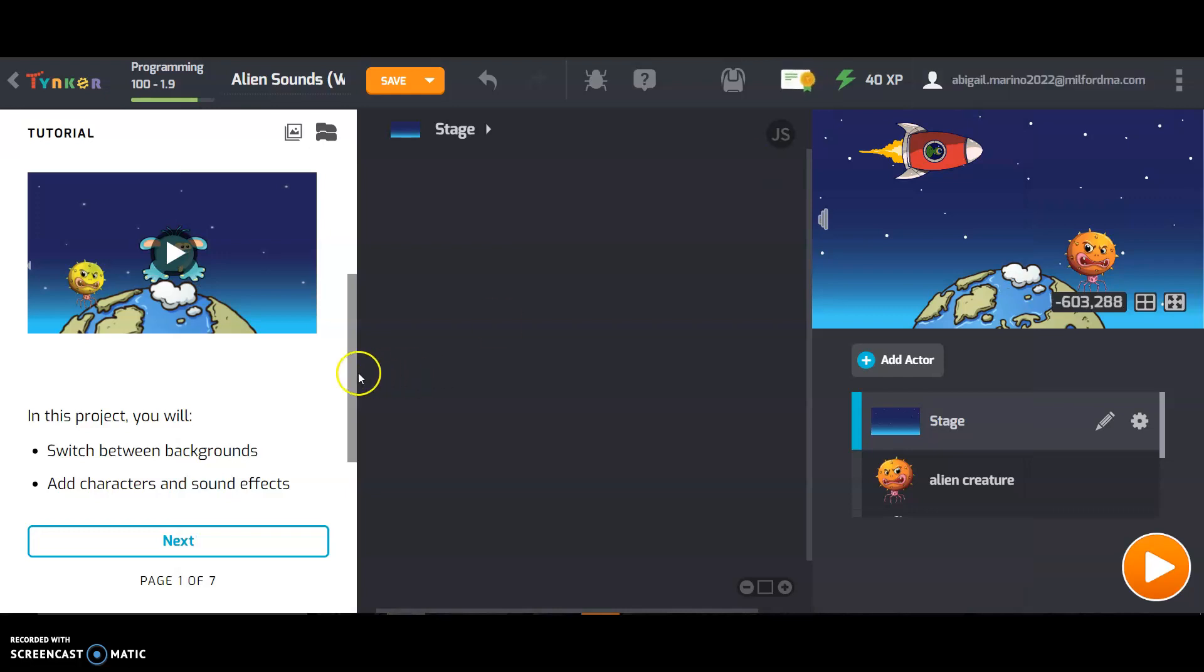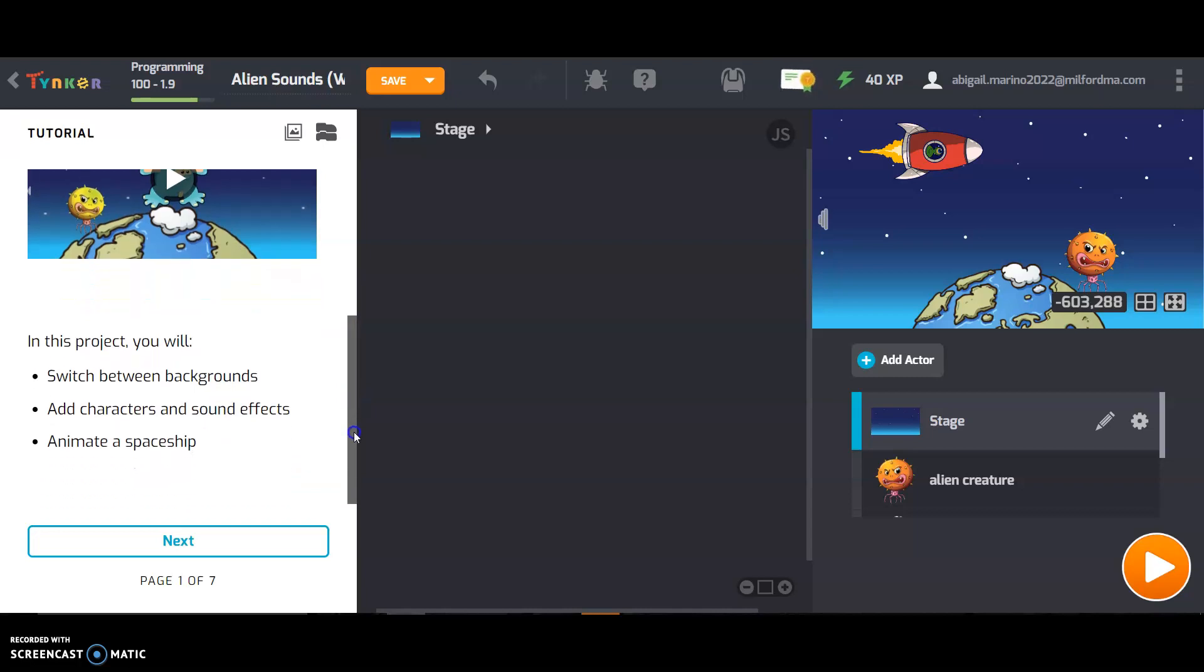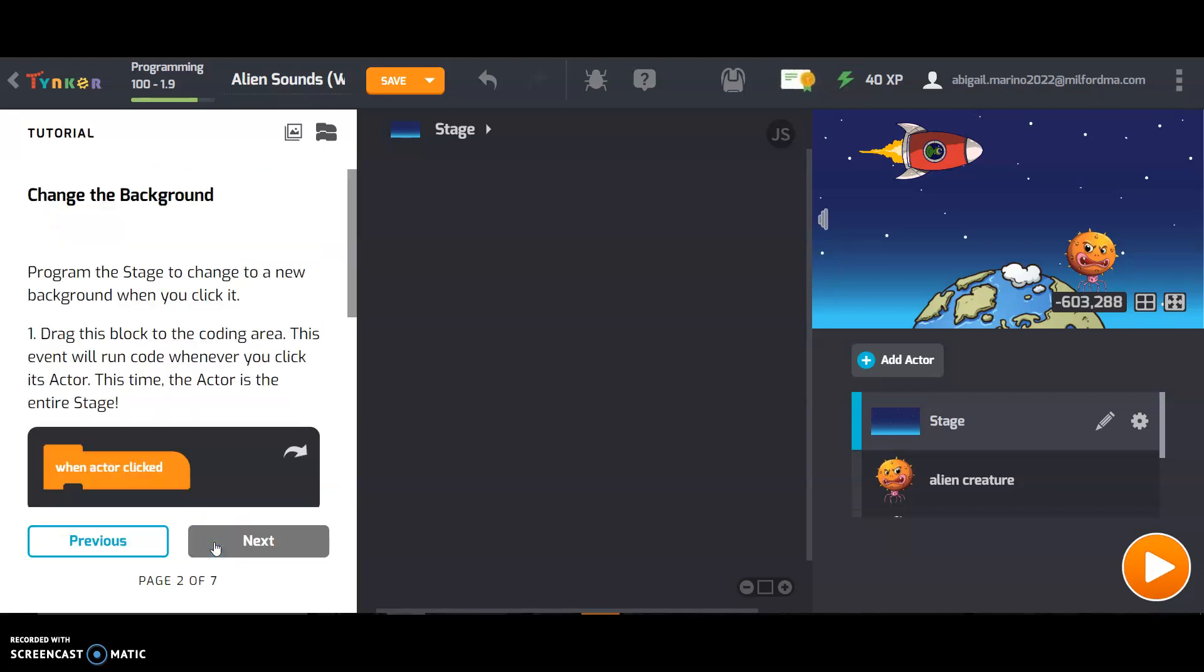So in this project you will switch between backgrounds, add characters and sound effects, and animate a spaceship.